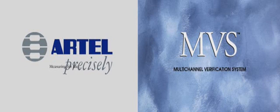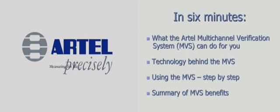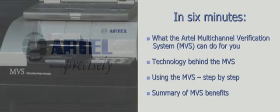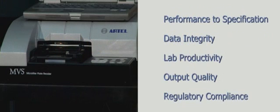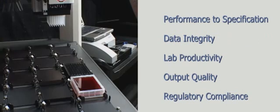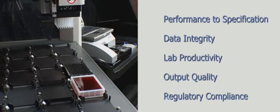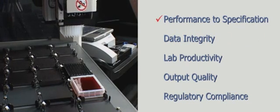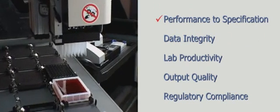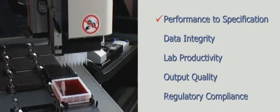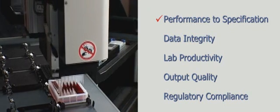We would like to take six minutes to show you a new concept in performance verification of multi-channel dispensing devices, such as automated liquid handling instrumentation. What if you could always be assured that your instrumentation was working to specification in a fraction of the time required by conventional verification methods?